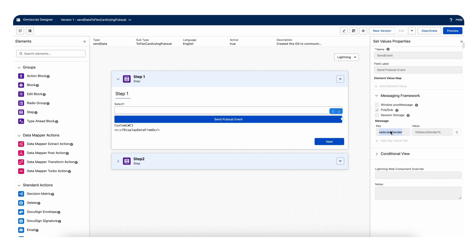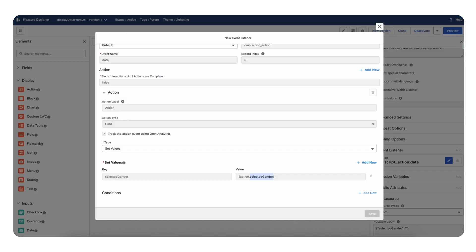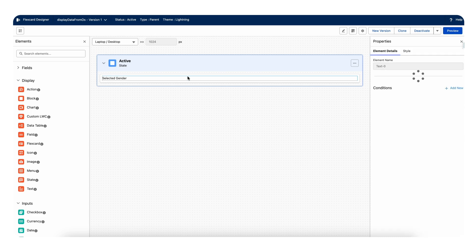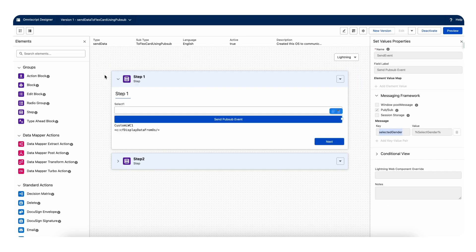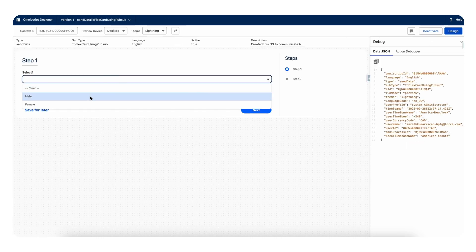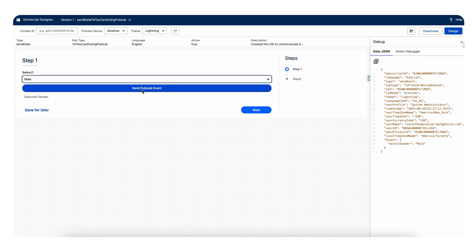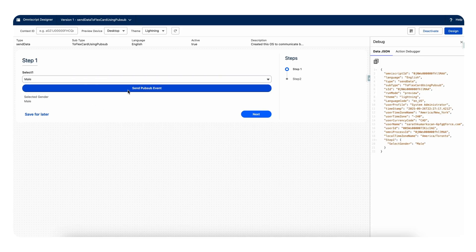In the set value, I kept the key as 'selected_gender' and the value as 'action.selected_gender.' This 'selected_gender' key is coming from the OmniScript when the pubsub event is called — whatever key you pass from there is accessible under 'action.that_key_value.' I mapped this key in the text field, activated the FlexCard, then went to the OmniScript preview and selected a gender. I clicked 'Send PubSub Event' and 'male' appeared on the FlexCard.